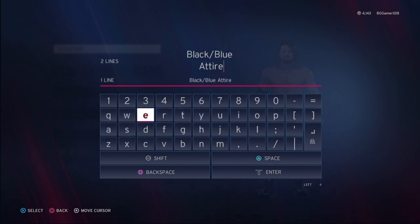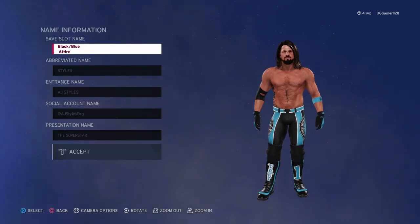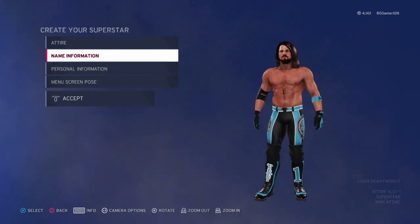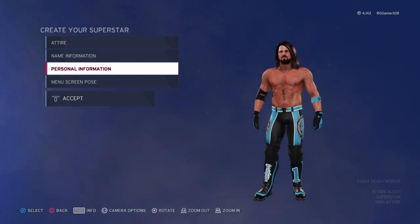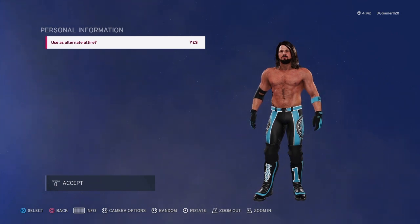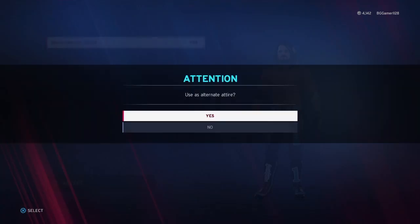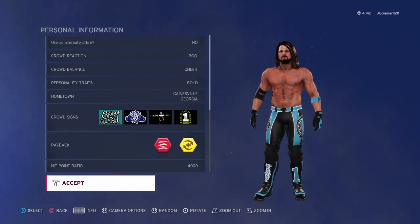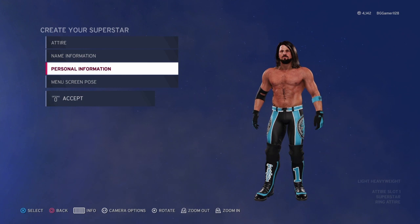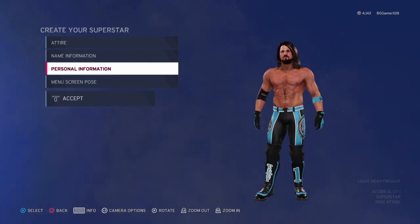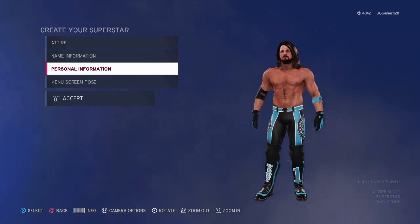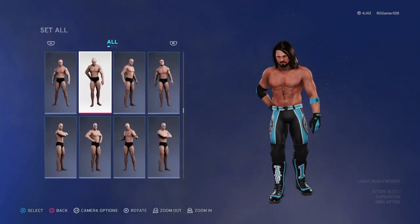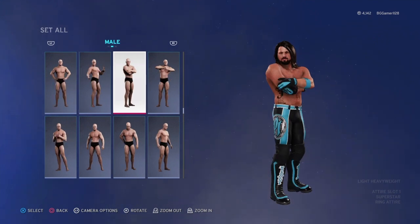There we go — "Black/Blue Attire" because that's pretty much exactly what it is: a black and blue attire with a little bit of white. The next really important bit is "Use as Alternate Attire" — you are going to choose No. That way you're able to upload it to Community Creations, because if you left it at Yes, you would not be able to upload it. I'm not sure why, but that's just how it is. The menu screen pose is whatever you want.